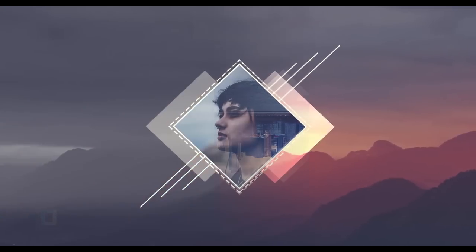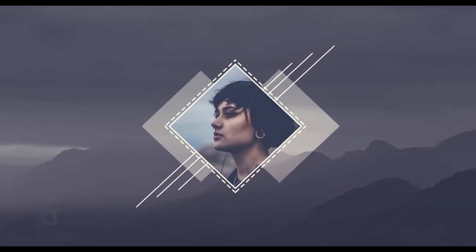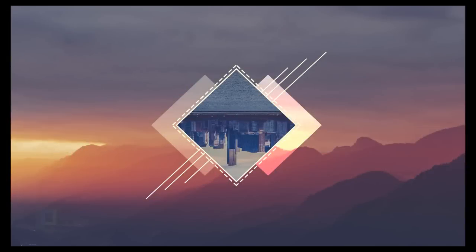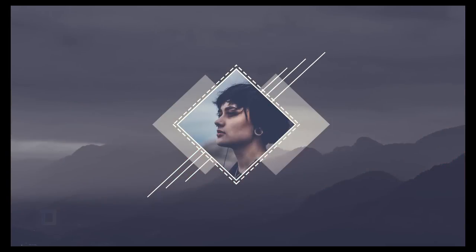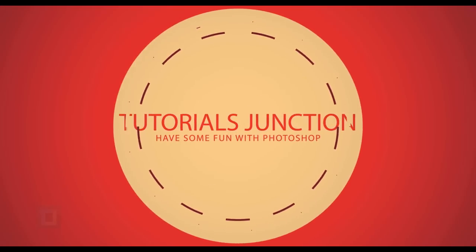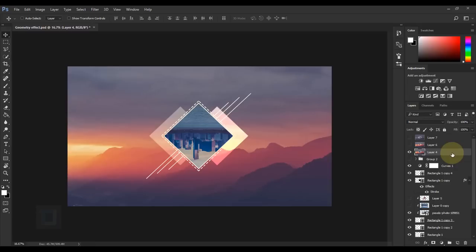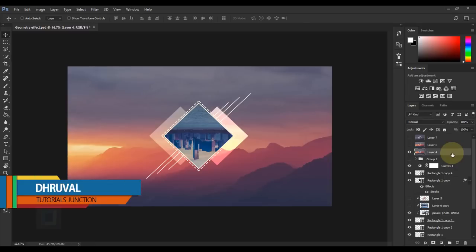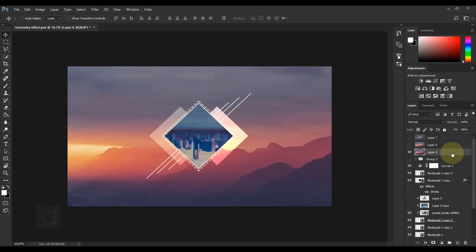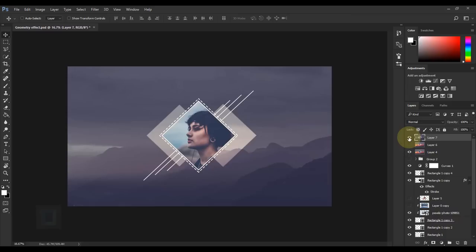In this video I'm going to show you how to create this geometry wallpaper using Photoshop. What's up guys, welcome back with another video. As you can see this is the final output. First we will create this wallpaper and then I will show you how to turn this into a different version in just a couple of seconds.